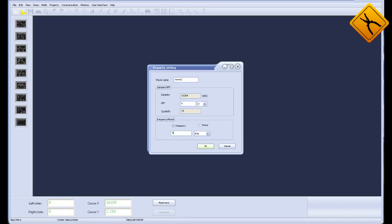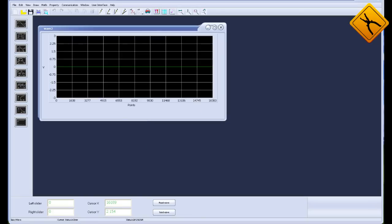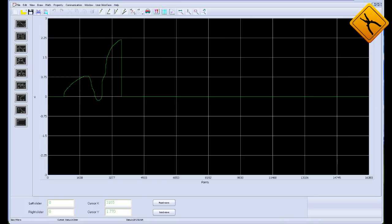You may also transfer the signal to the generator using a USB flash drive. Just send the signal file to USB.